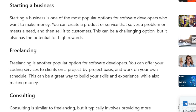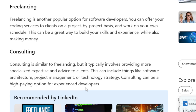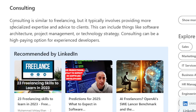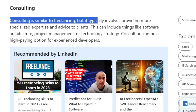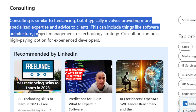Starting a business with software — freelancing is a popular option for software developers. You can offer your services to clients on a project-by-project basis and work on your own schedule. This can be a great way to build your skills and experience while making money. Consulting is similar to freelancing but typically involves providing more specialized expertise and advice to clients.